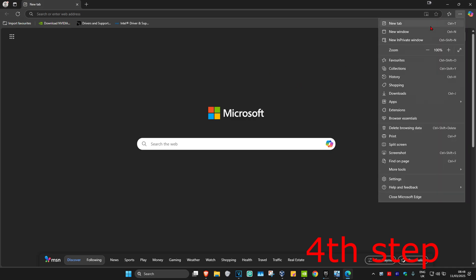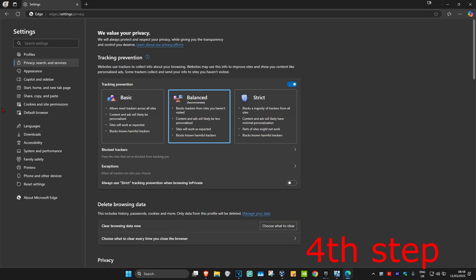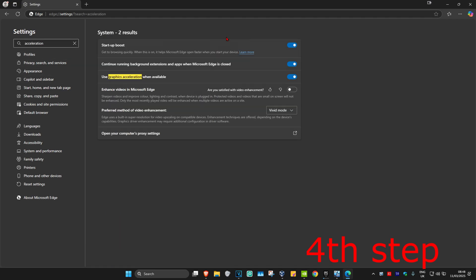Click on the three dots in the top right again and click on Settings. Once you're in Settings, search for 'acceleration.' The option 'Use graphics acceleration when available' will come up — make sure you have this turned on.